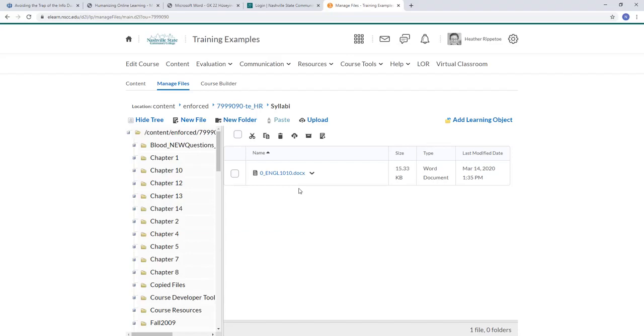This is a great thing to know how to do, because you can organize your course files efficiently and you'll know where everything is inside of your course.